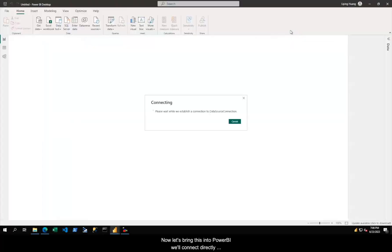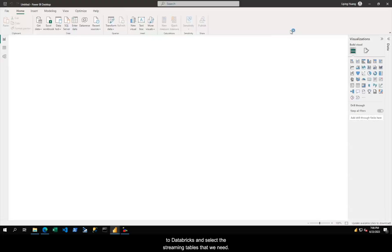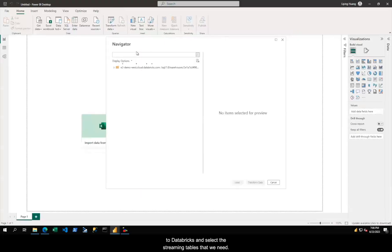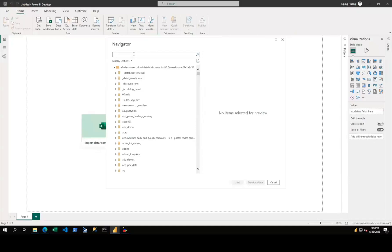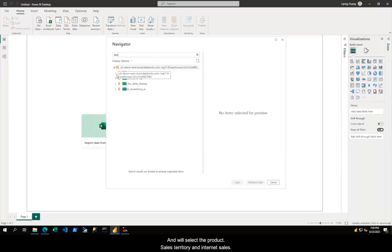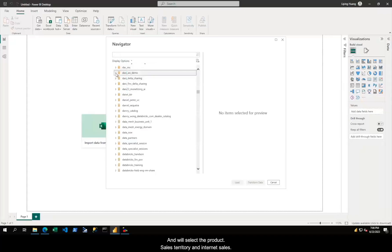Now, let's bring this into Power BI. We'll connect directly to Databricks and select the streaming tables that we need. In the Navigator model, we can see all the tables available in Databricks, and we'll select product, sales territory, and internet sales.